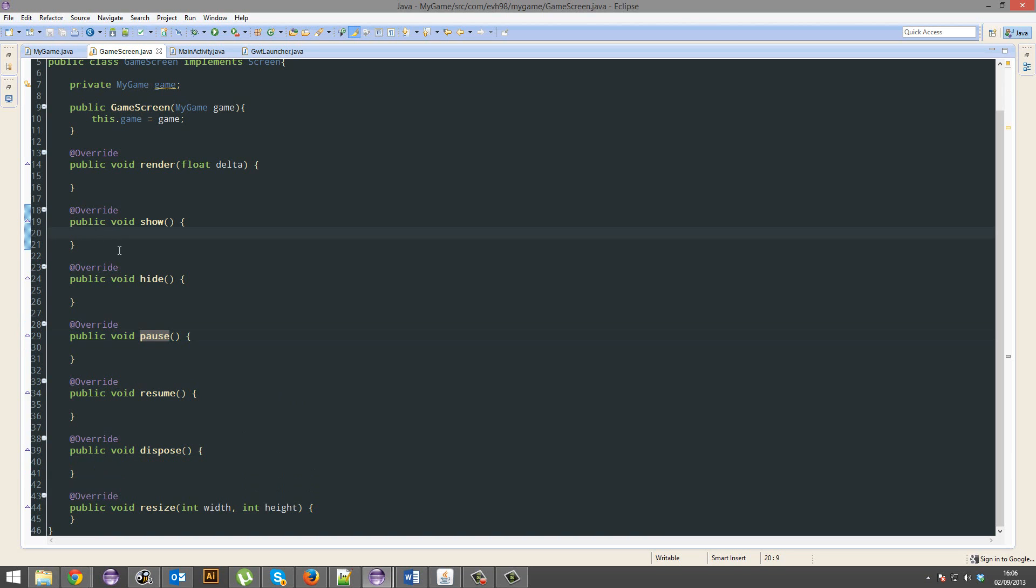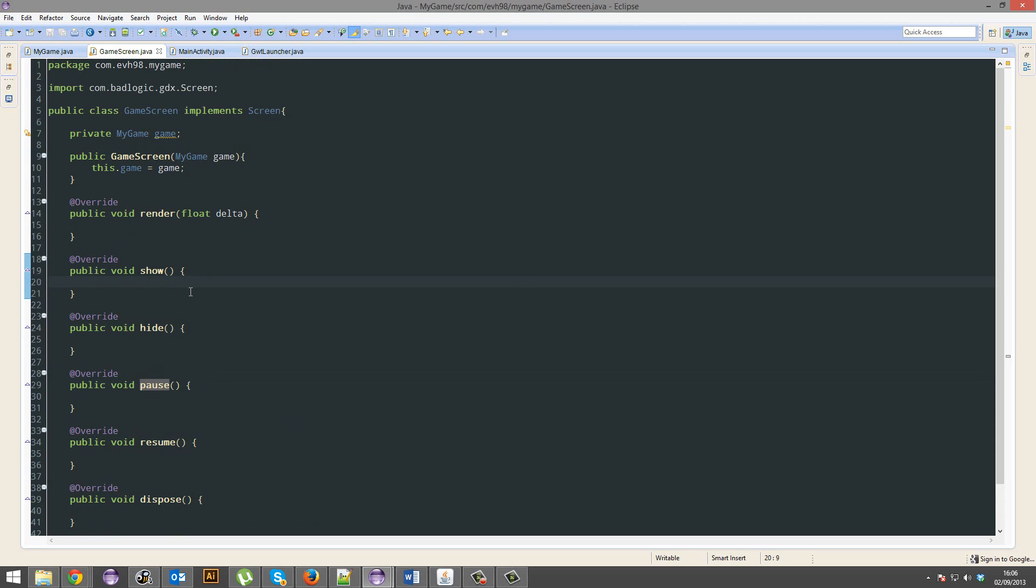The show and hide method - I'm not too sure about hide, I've never used that actually, I'm going to admit that right now. The show method is literally a method that runs once as soon as your game's initialized.